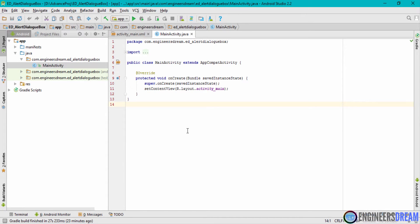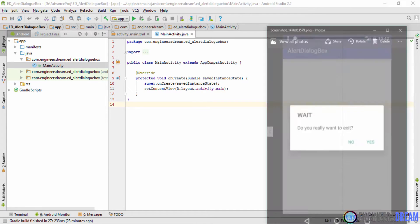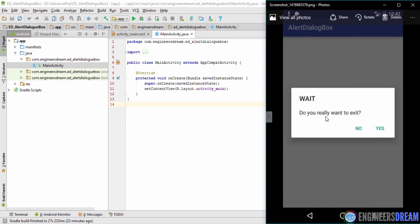Hey, what's up guys, welcome back, this is Dinesh here. In this video we will create a new Android application in which I'll show you how to use the alert dialog box component inside Android. Before we start with the Android application, let me show you the screenshot of this app.